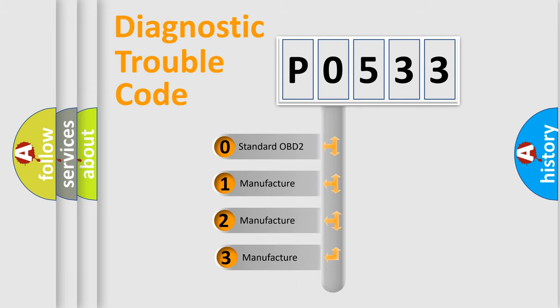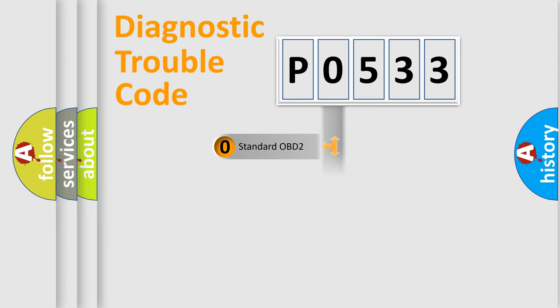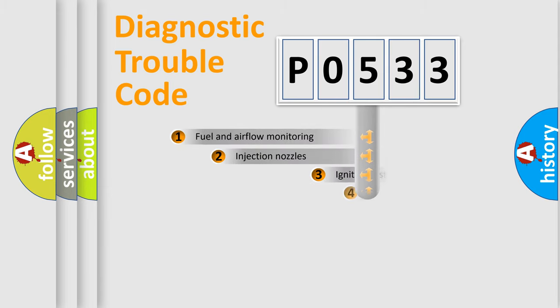If the second character is expressed as zero, it is a standardized error. In the case of numbers 1, 2, 3, it is a manufacturer-specific error.